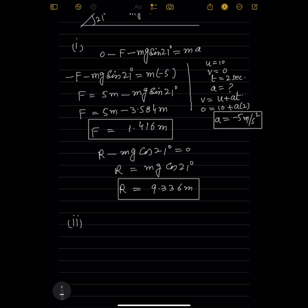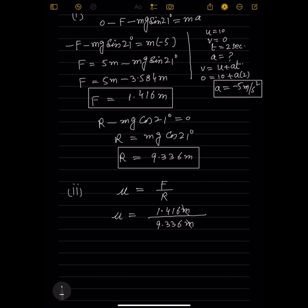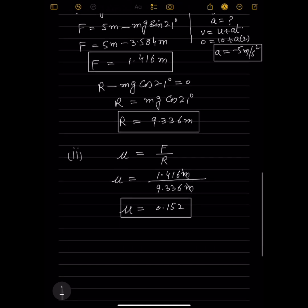Part two: find the coefficient of friction. Mu = F / R = 1.416m / 9.336m = 0.152.